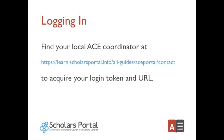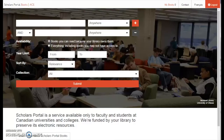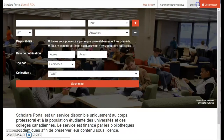Logging in. To search ACE, you will need to obtain the necessary login token and URL from your school's accessibility staff. Once you have acquired this information, you will be able to enter the ACE repository and begin your search. The URL will direct you to the ACE portal website where you can enter your token. You can stay logged in to the English version of the repository or change your language to French by selecting the Francais button at the top right-hand corner of the screen.